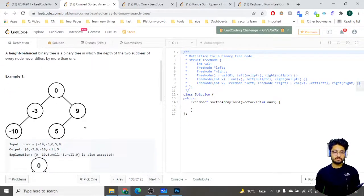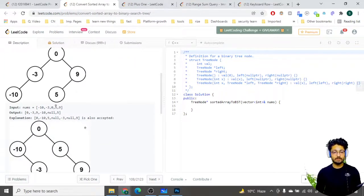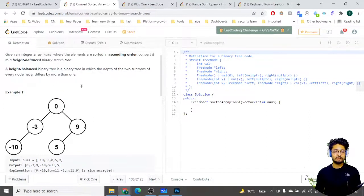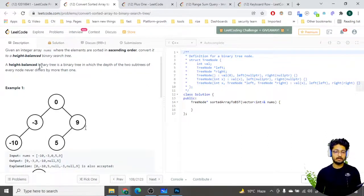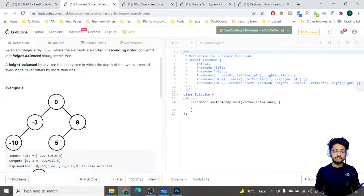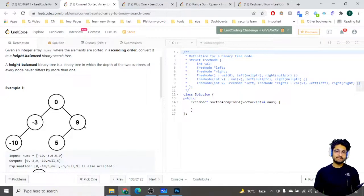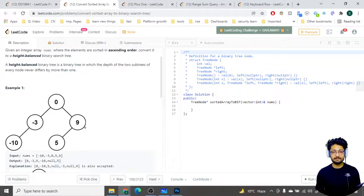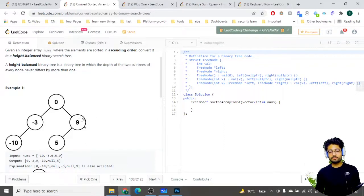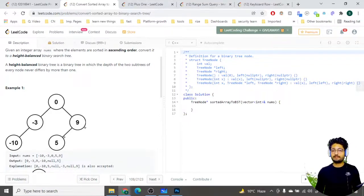So what is the problem statement? You are given a sorted array, and you have to convert this into a height-balanced binary search tree. A binary search tree is a tree in which all the left elements are smaller — if you go to the left of the tree it is smaller, and if you go to the right they are larger. So from 0, if you go left it is a smaller number; if you go right it is a larger number. But for 9, in relation to it, it is smaller, but in relation to 0 it is larger. This is a binary search tree.